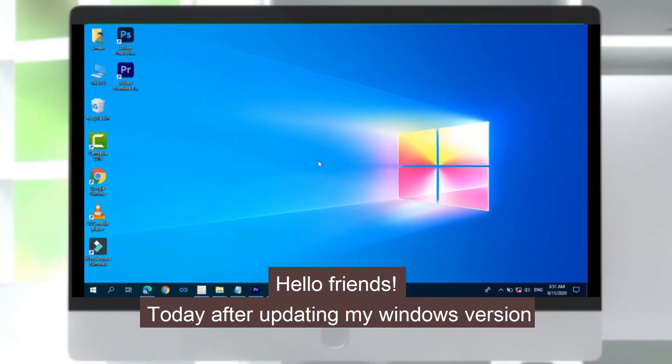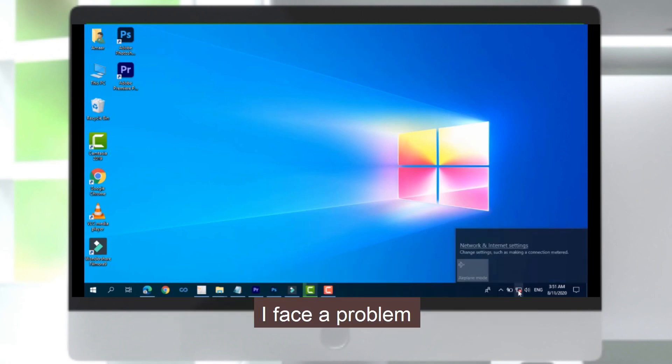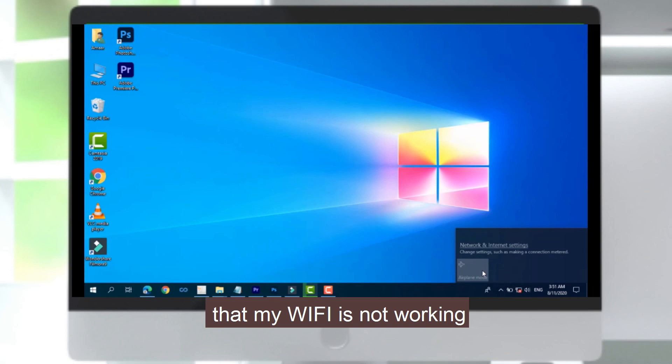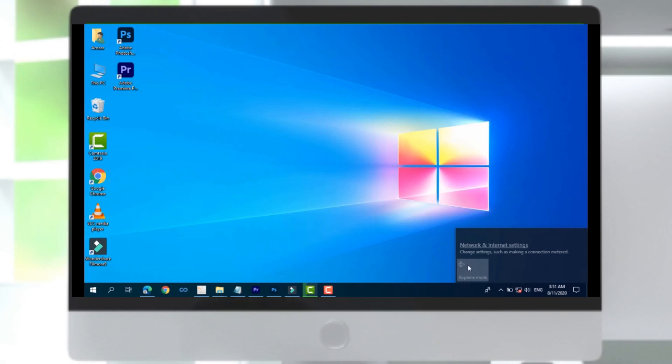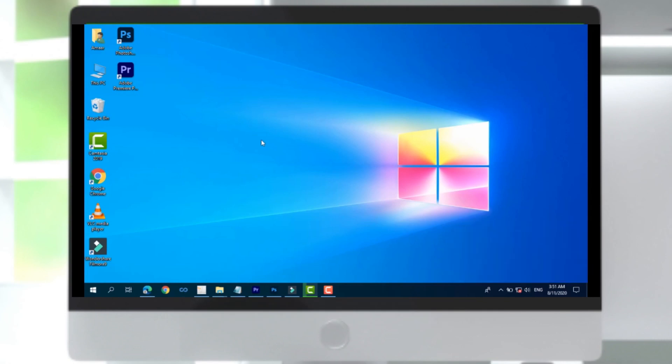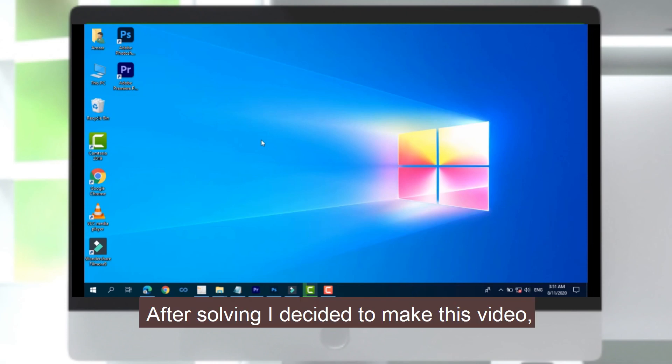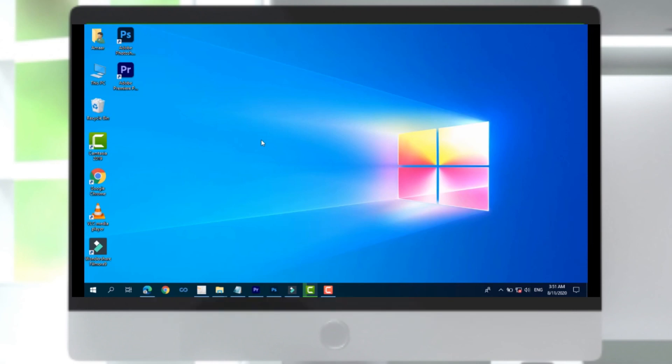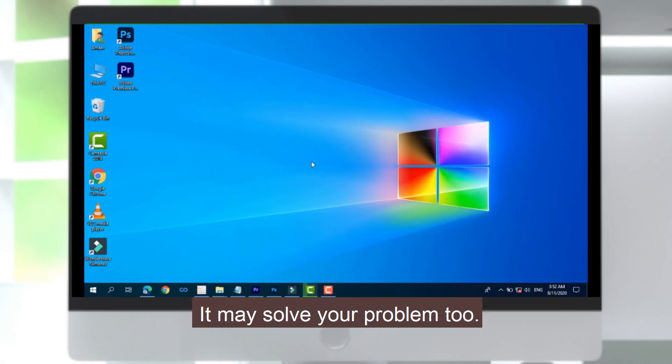Today, after updating my Windows version, I faced a problem where my Wi-Fi is not working. As you can see, I chose the airplane mode and I cannot even turn it on. Then I searched about this and I solved my problem. After solving it, I decided to make this video because you may have the same problem as well, and it may solve your problem too.